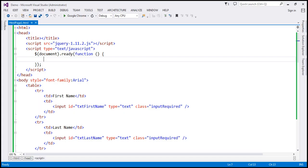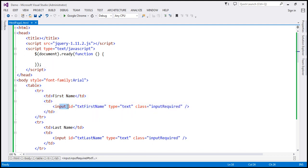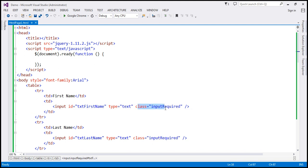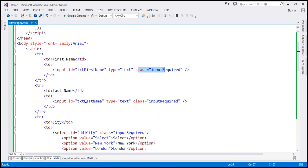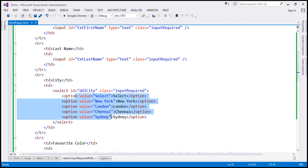In the interest of time, I have already implemented the required HTML, which I'll have available on my blog. The first name text box has an ID, type is text, and class is input-required. The last name text box also has an ID, type equals text, and class equals input-required. Then we have the city select element, which also has that class input-required, along with the city options.